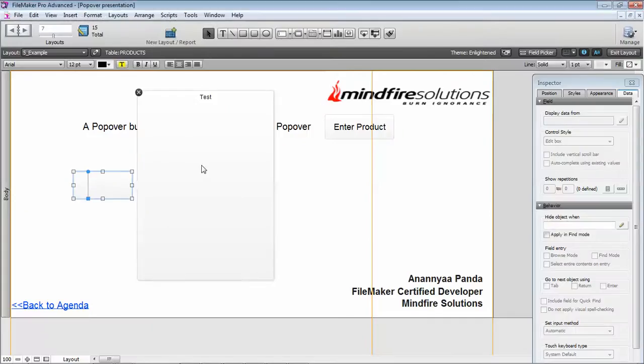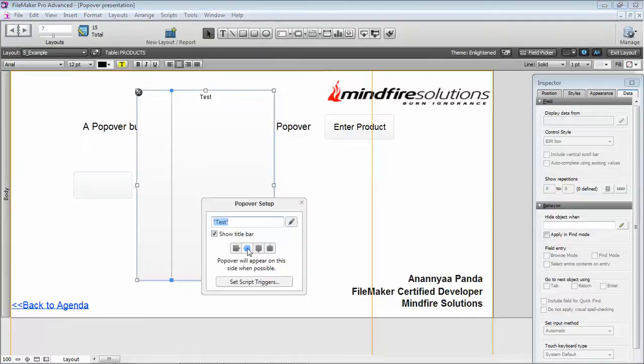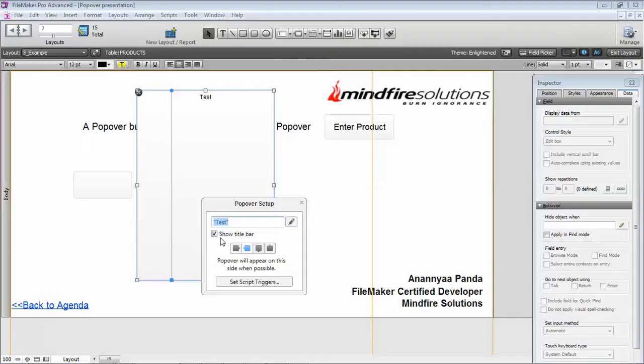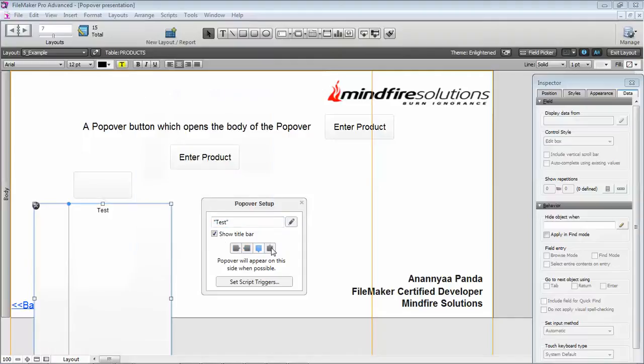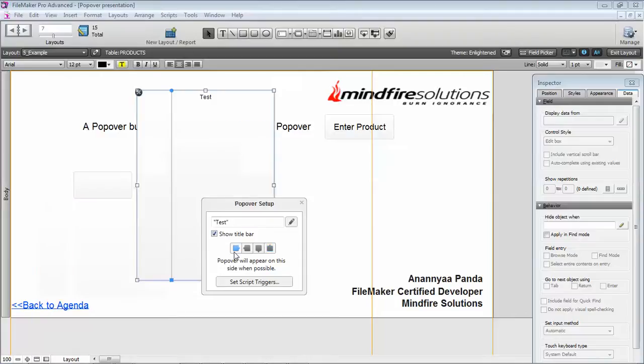These are the four ways the body of the popover can be positioned. I can change the directions and FileMaker will show the direction according to the space that is present in the window, and that goes in an anti-clockwise manner.